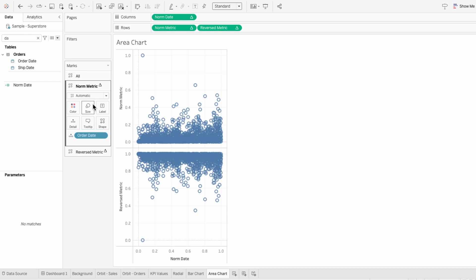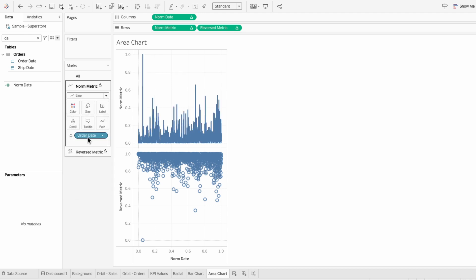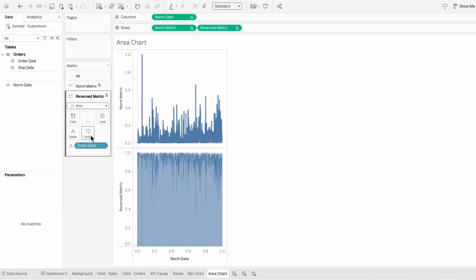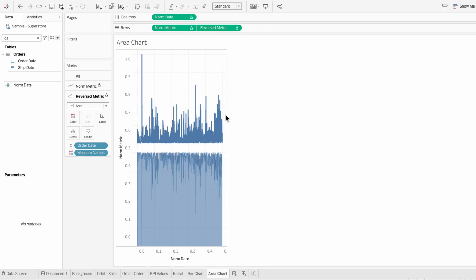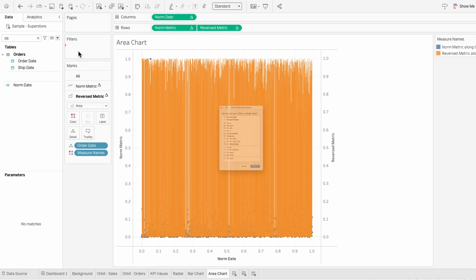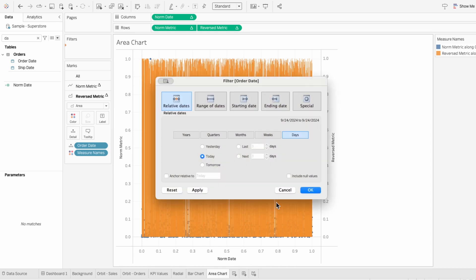For the normalized metric mark, I'm going to change this from automatic to a line. For the second reverse metric mark, I'm going to change this from automatic to an area. Then I'll right click on one of our metrics and make it a dual axis. You can see there are a lot of lines, and that's because I need a filter for order date since this is taking the order date for all the data within our dataset. So I'm going to choose to do a relative filter and look at the last three weeks.